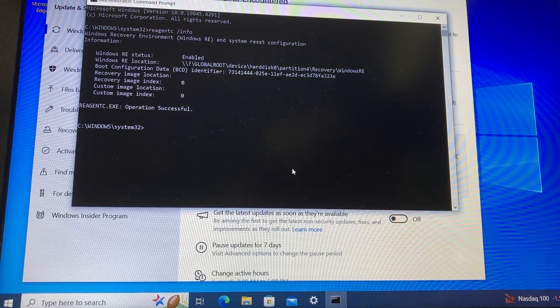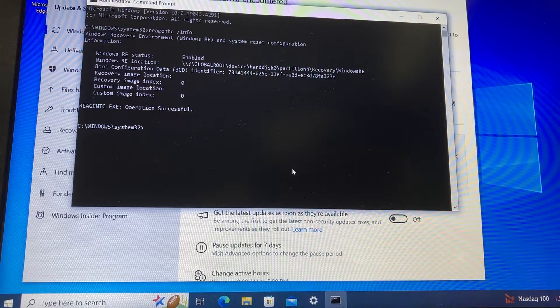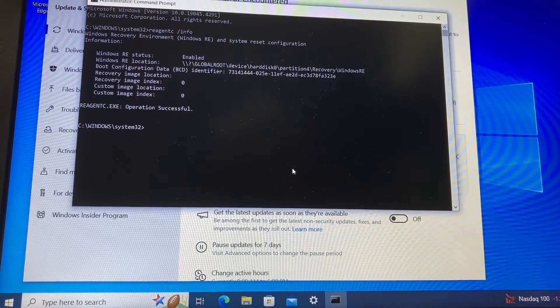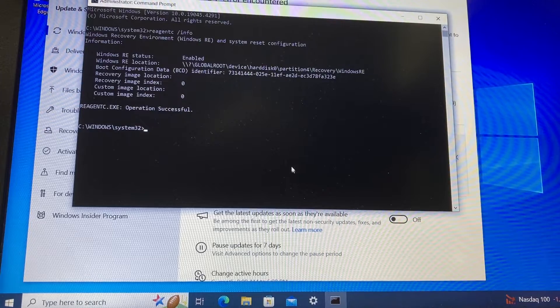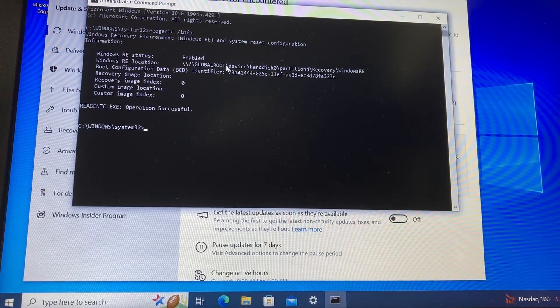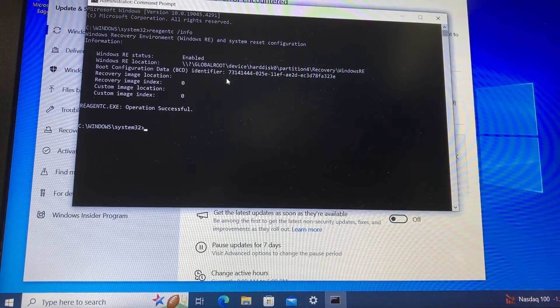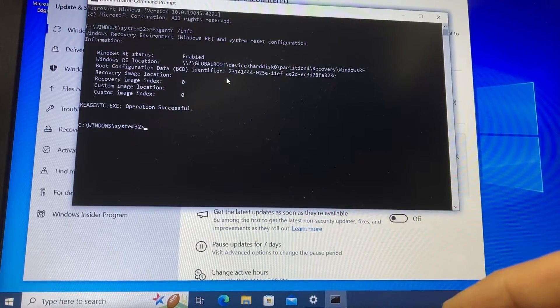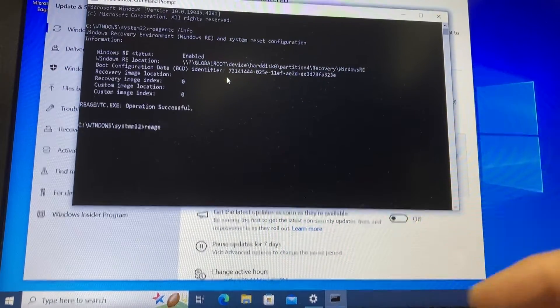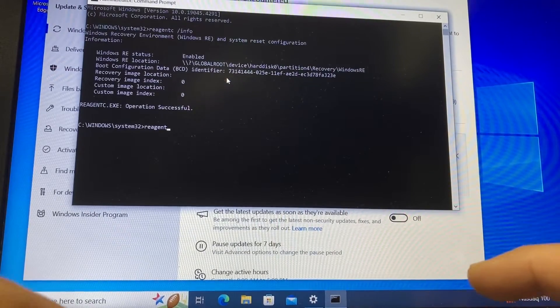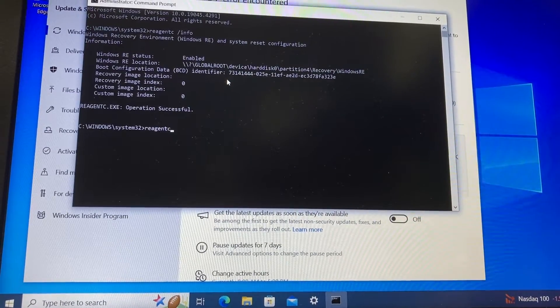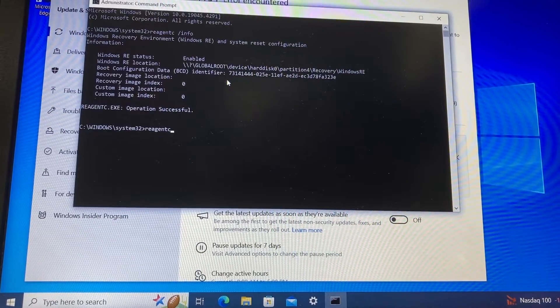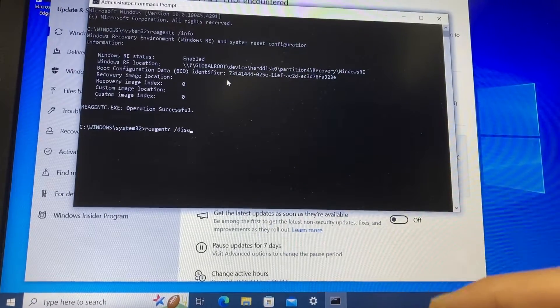directory or recovery location for Windows. We do have a recovery location here—we see the global root directory. Now we have to disable it to be able to fix it, so we type reagentc and then space slash disable.